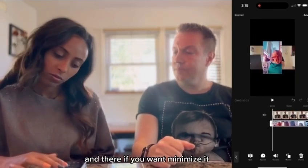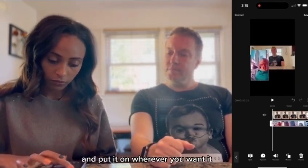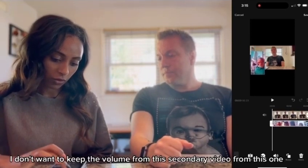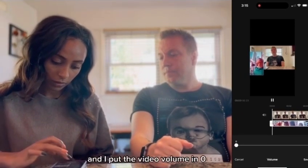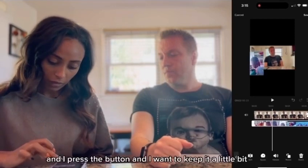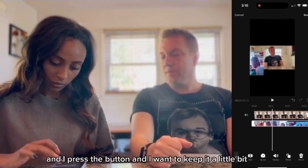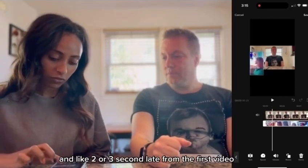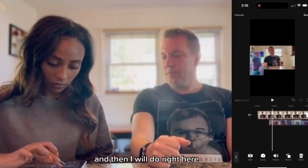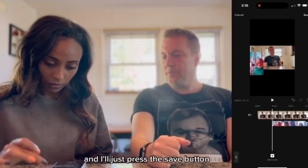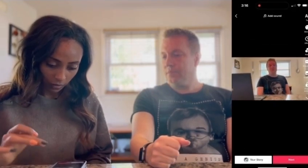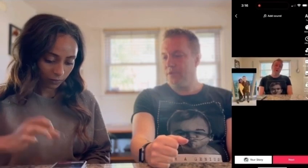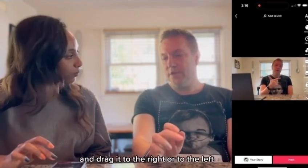And there, if you want to minimize it, you can minimize it and put it wherever you want. I want to put it here. I don't want to keep the volume from the secondary video, so I go on the video and put the video volume to zero. Then I want to keep it a little bit — like two or three seconds — later than the first video. So I just press on it and drag it. After two seconds it will come out. You can delay the second one or move it earlier in time by holding your finger against the video and dragging it to the right or to the left.